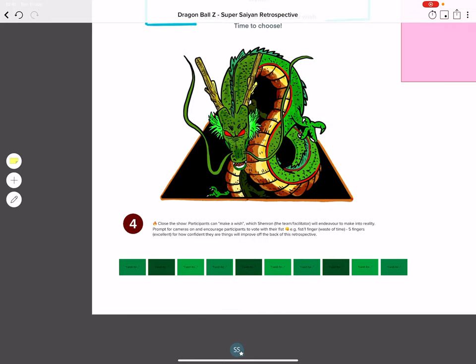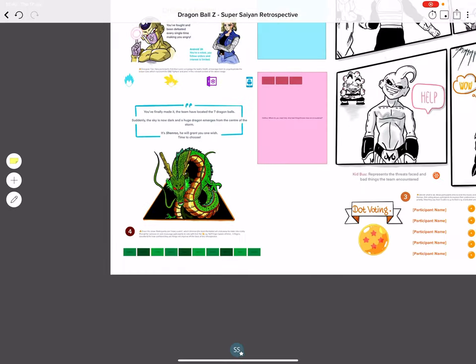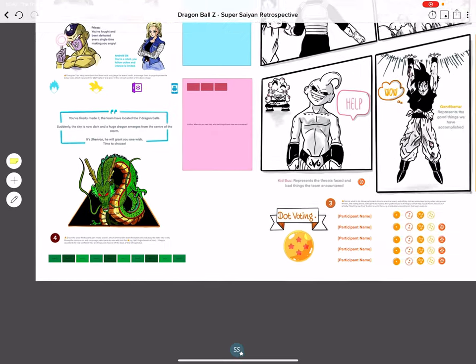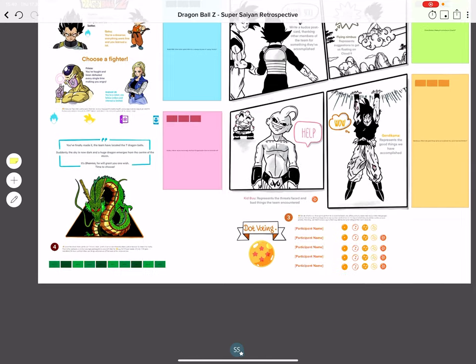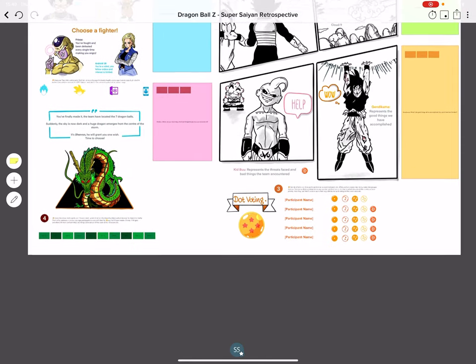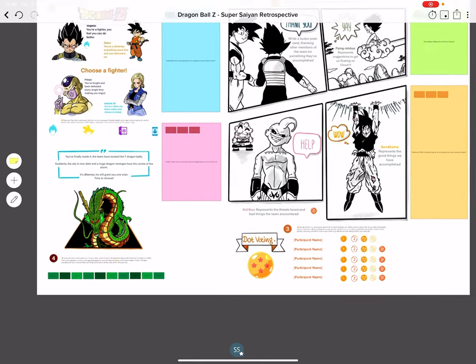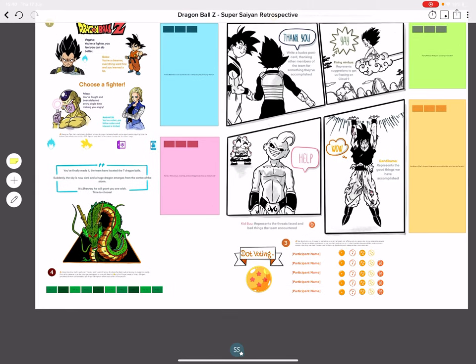Lastly, get the team to put their cameras on and vote with a fist of five. One finger or closed fist means this was a waste of time or poor format. Open palm, five fingers means this was an excellent use of time, loved it, really beneficial.